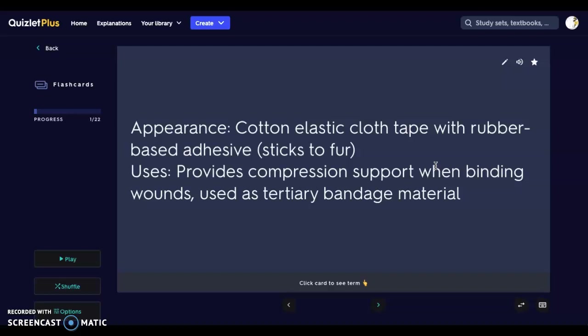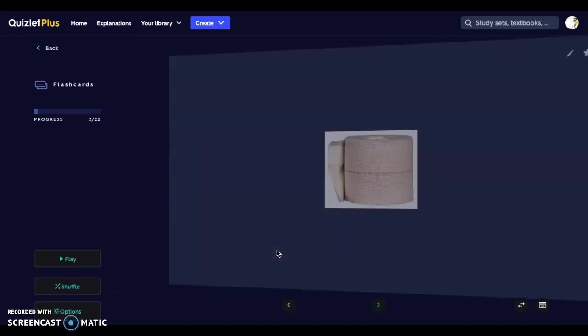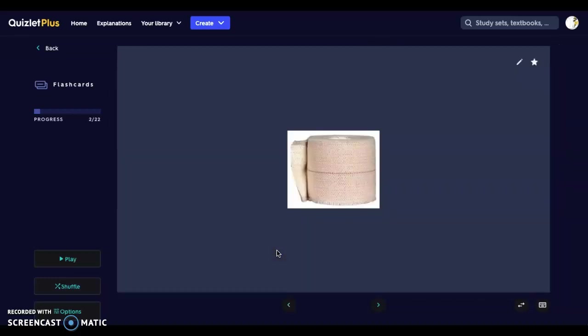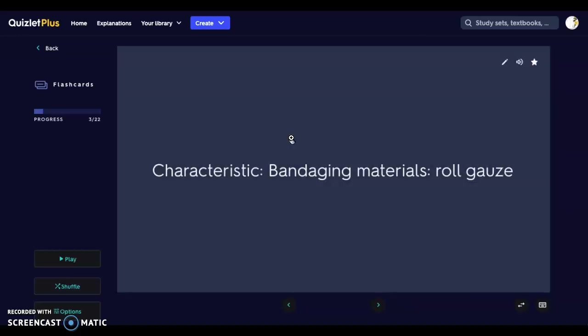Elasticon will provide compression and support when binding wounds, and it is used as a tertiary bandage material — that is, the third layer. You can see the cloth on the outside and the discoloration is the adhesive sticky portion. It sticks to the fur of your animal, so at the proximal and distal ends you can use the Elasticon to secure your bandage in place.